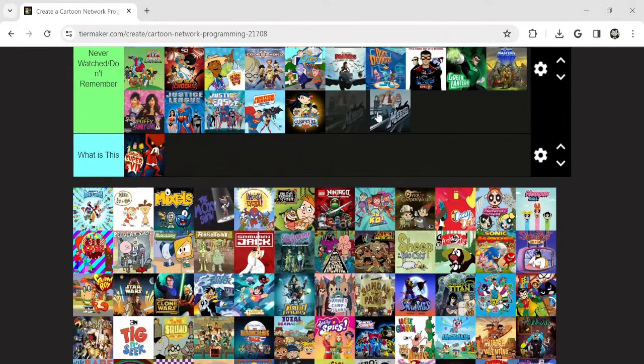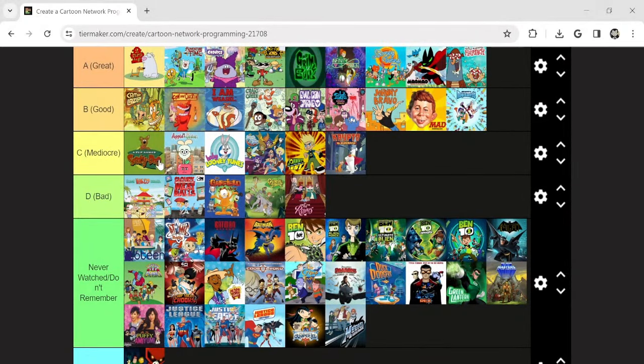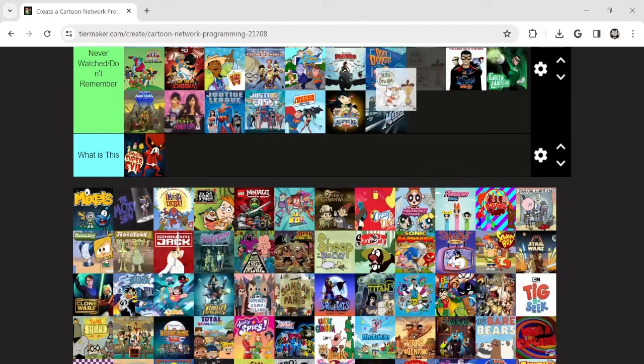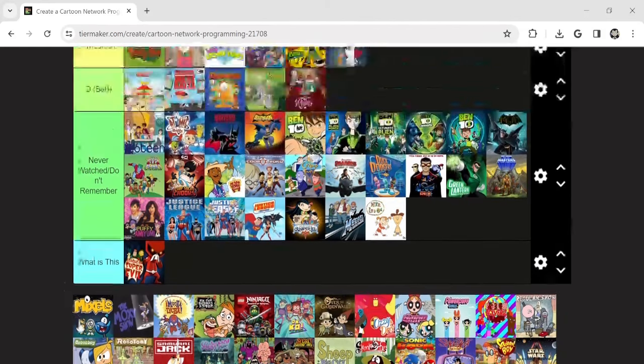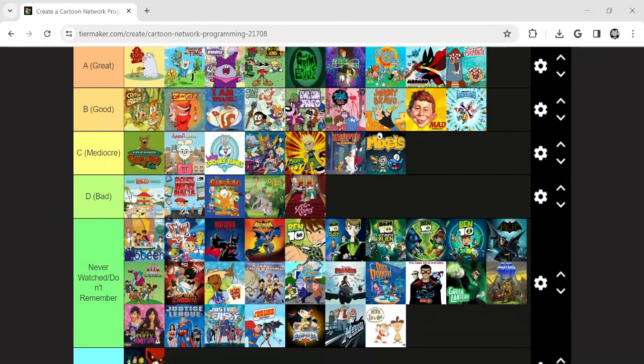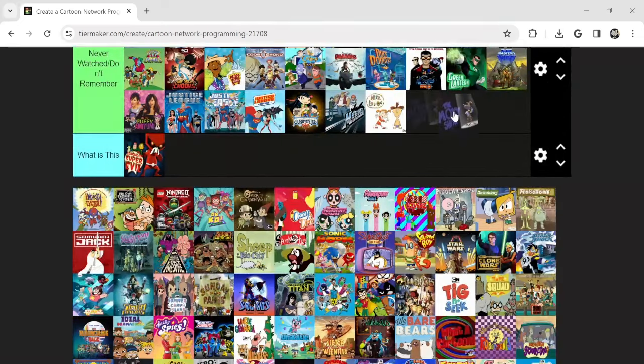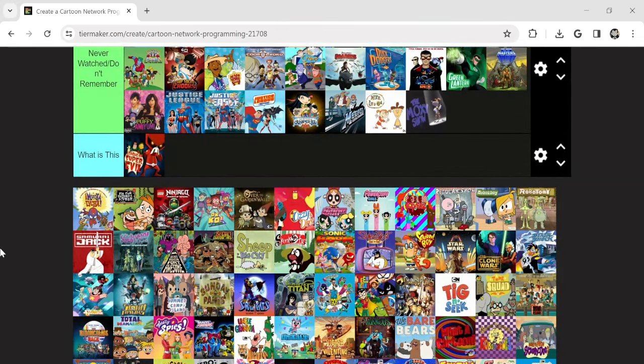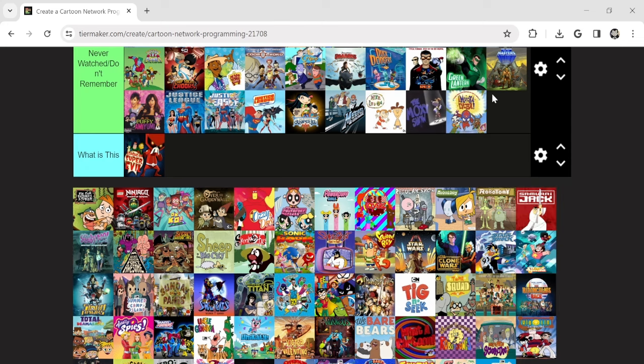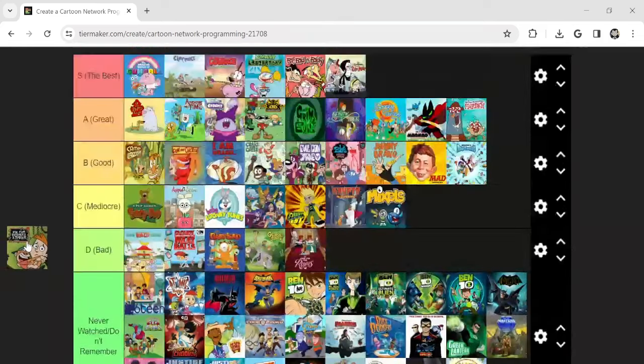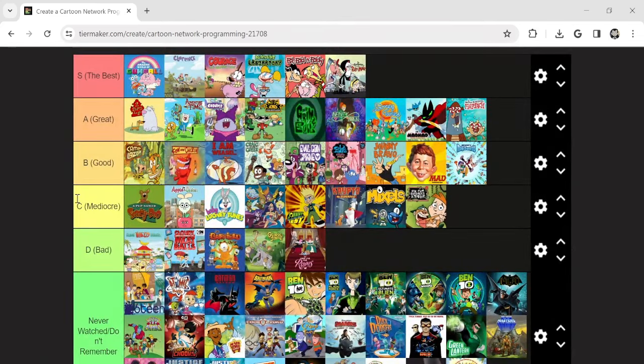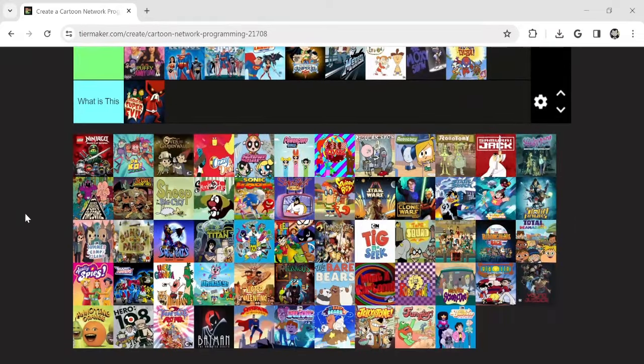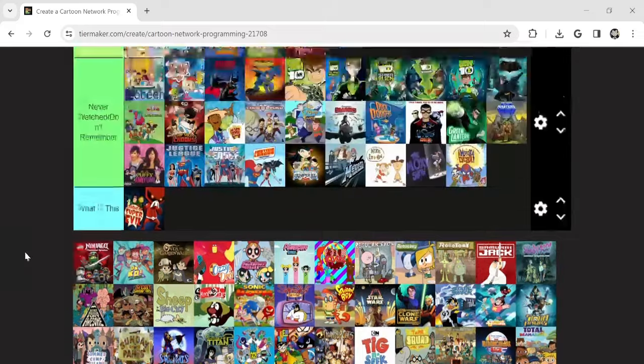Never seen this one either. Mighty Magiswords. It's good. Mike Lewinog. Never watched it. But I've heard of it. Mixels. It's alright. They used to air like in between commercial breaks. Moxy Show. Never seen this. It's like Lost Media too. Mucha Lucha. Haven't seen enough of it. Haven't seen it in like 15 years so I can't really say anything. My Gym Partner's a Monkey. It's alright. It's just one of those time slot filler shows.